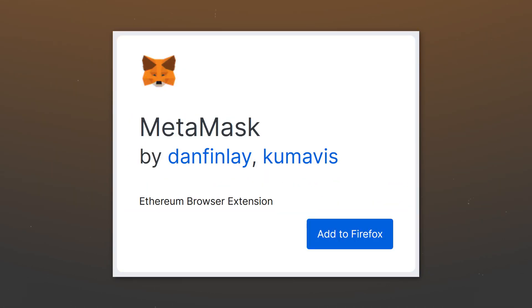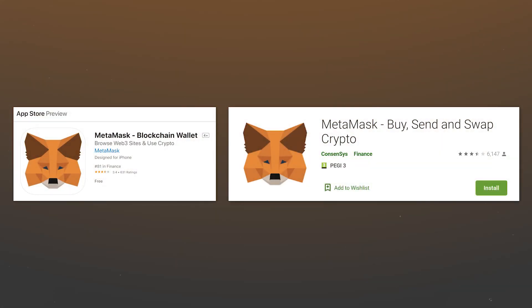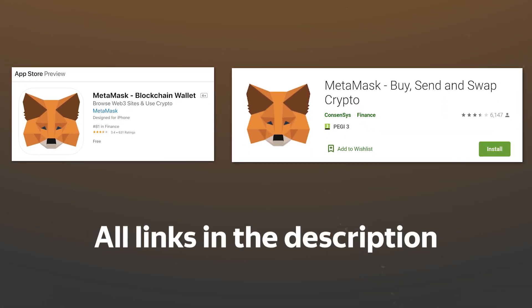You can install MetaMask as the extension for your browser or an application for your phone based on iOS or Android. All links for installing MetaMask will be in the description.